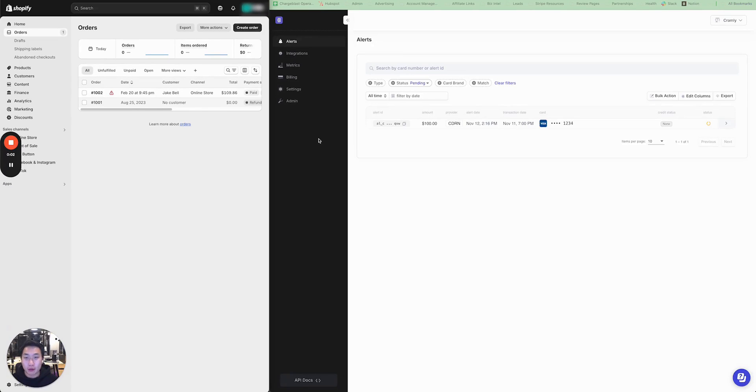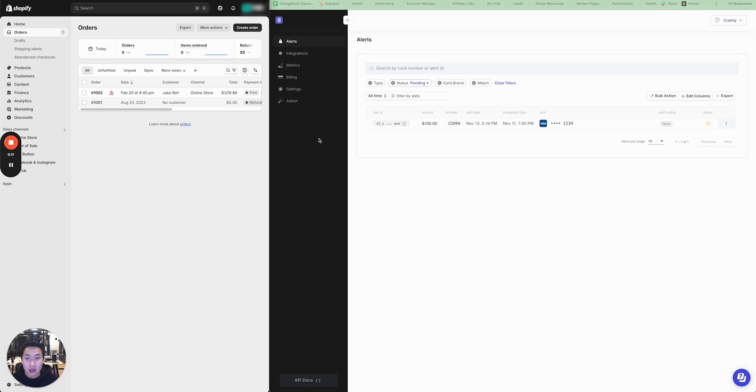My name is Chi and I'm one of the founders of ChargeBlast. Today I'm going to show you how to enroll your Shopify store into ChargeBlast for predispute alerts. All you need to do for enrollment is find your billing descriptor and your Visa ARN code.